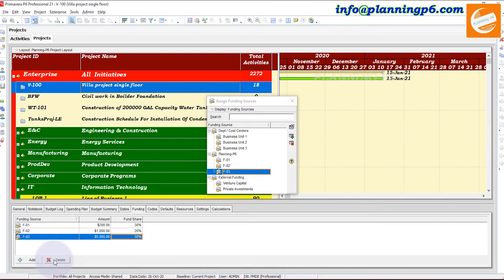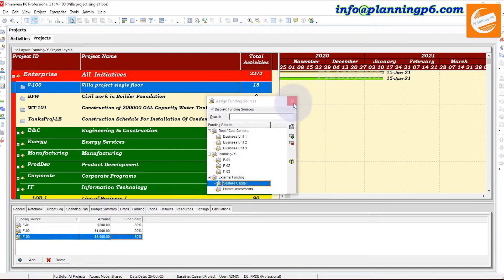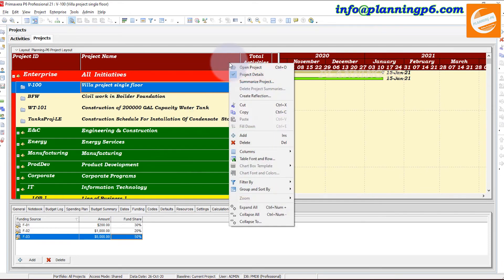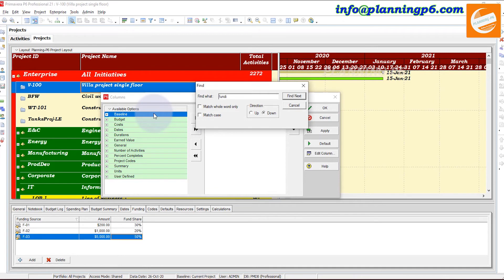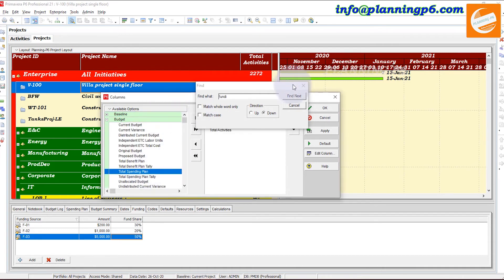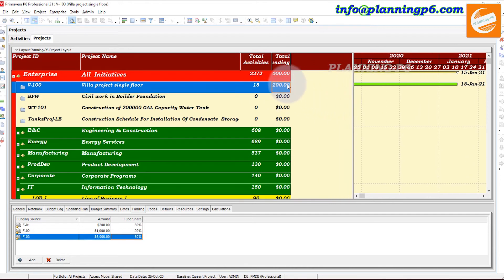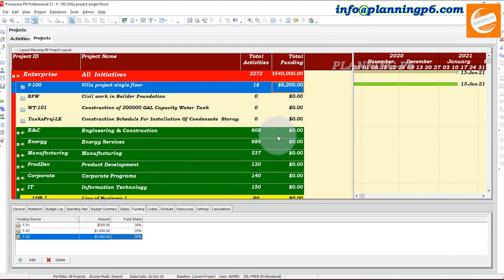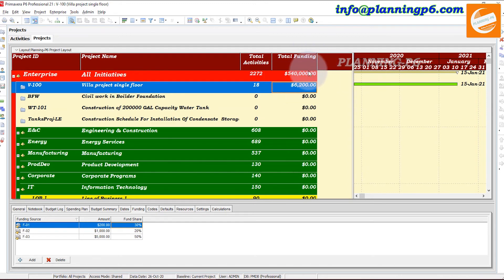You also have the option to delete a funding source — double-click to assign and you can delete it easily. Now, to see the project's total funding, go to Columns and customize. Add the 'Total Funding' column and click Apply. You can now see the total funding for this project. You can manage total fundings by EPS level as well. If you open a project that has funding assigned, the total funding will show for that project.